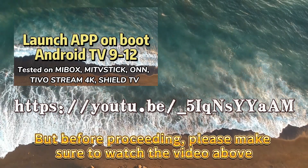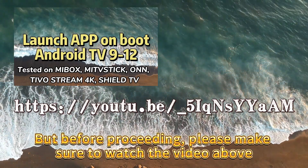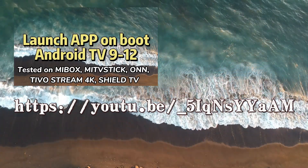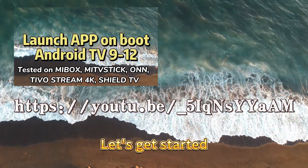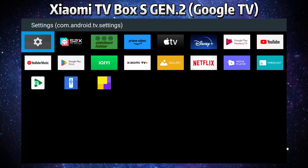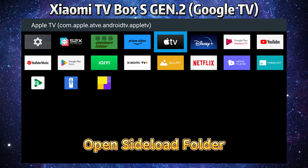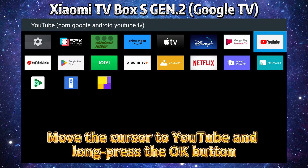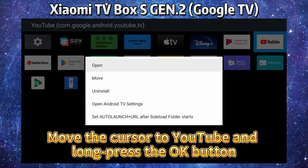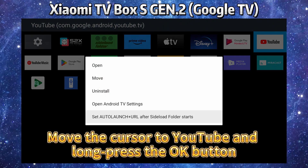Before proceeding, please make sure to watch the video above. To get started, open Sideload Folder, move the cursor to YouTube, and long press the OK button.